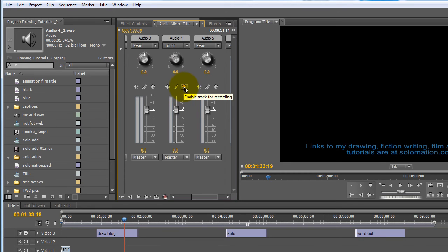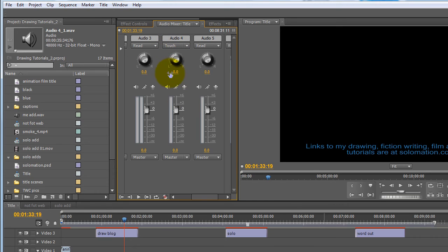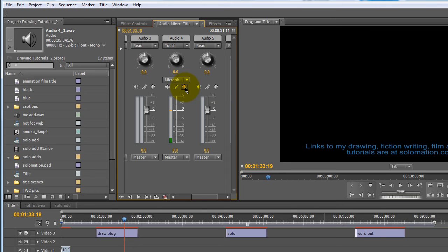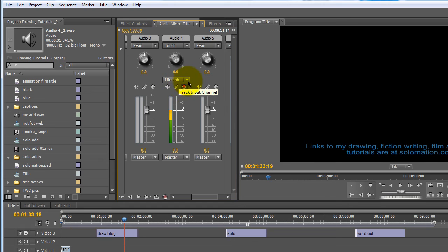And then what you want to do is, okay, so that needs to be selected to touch.